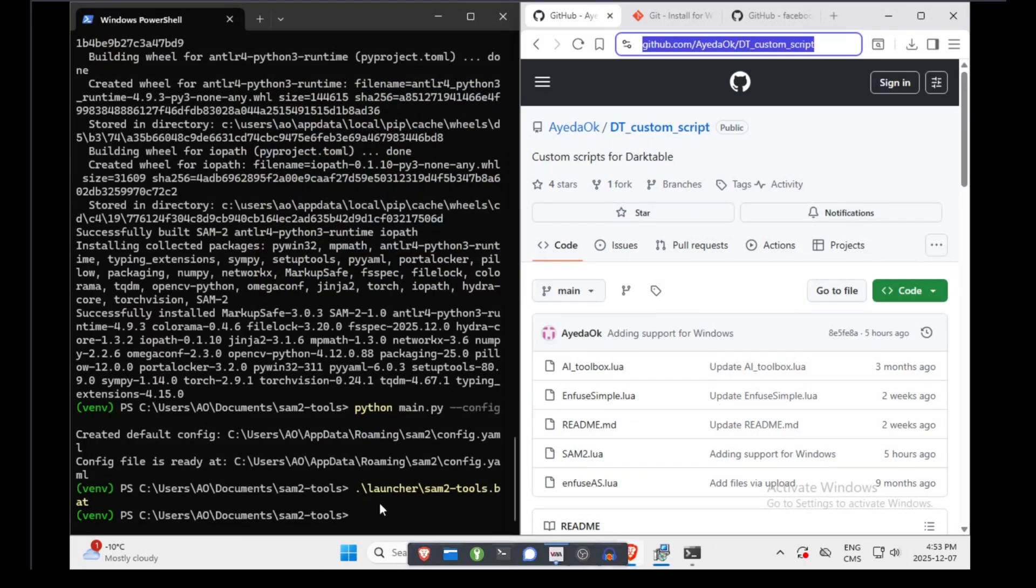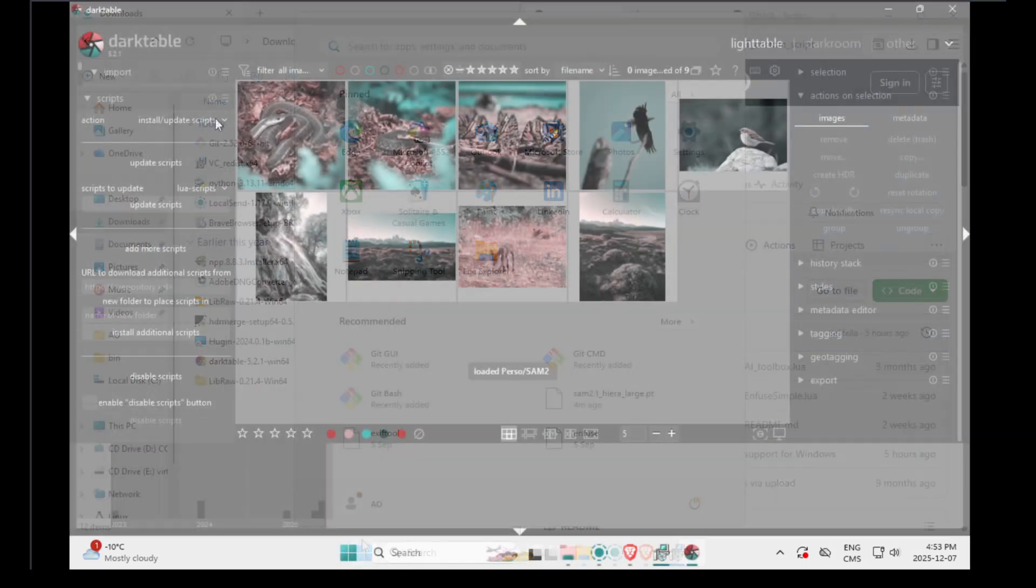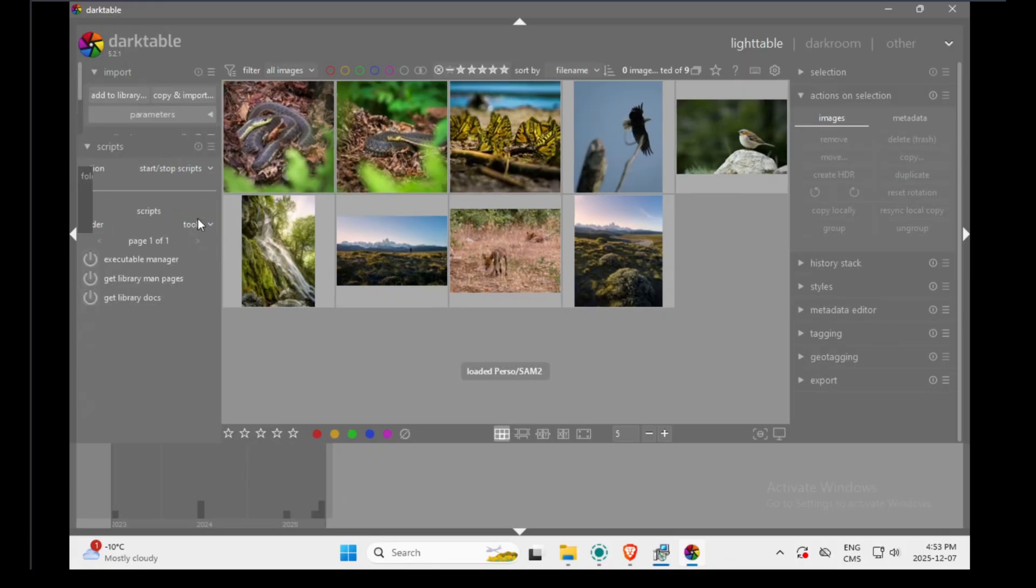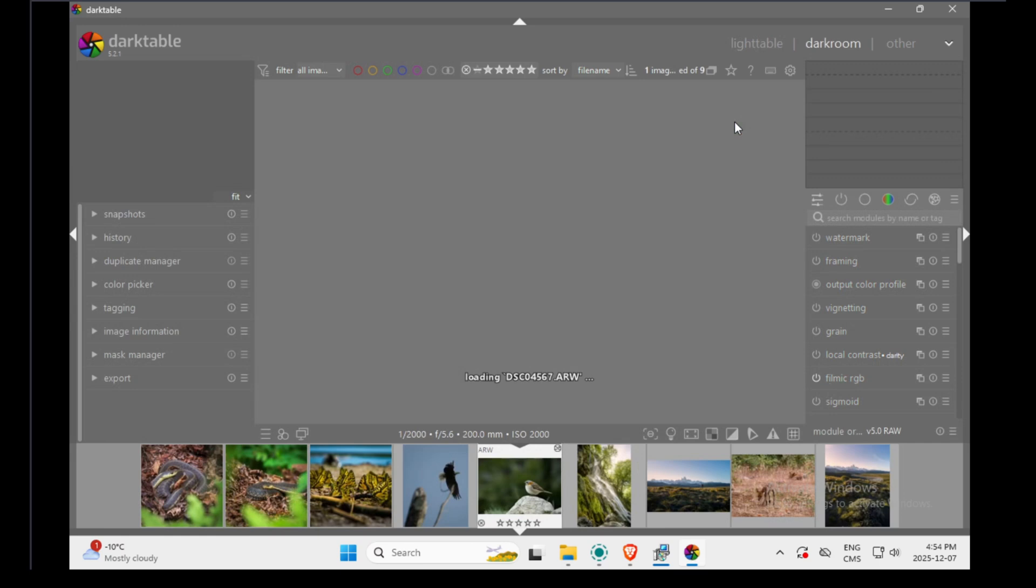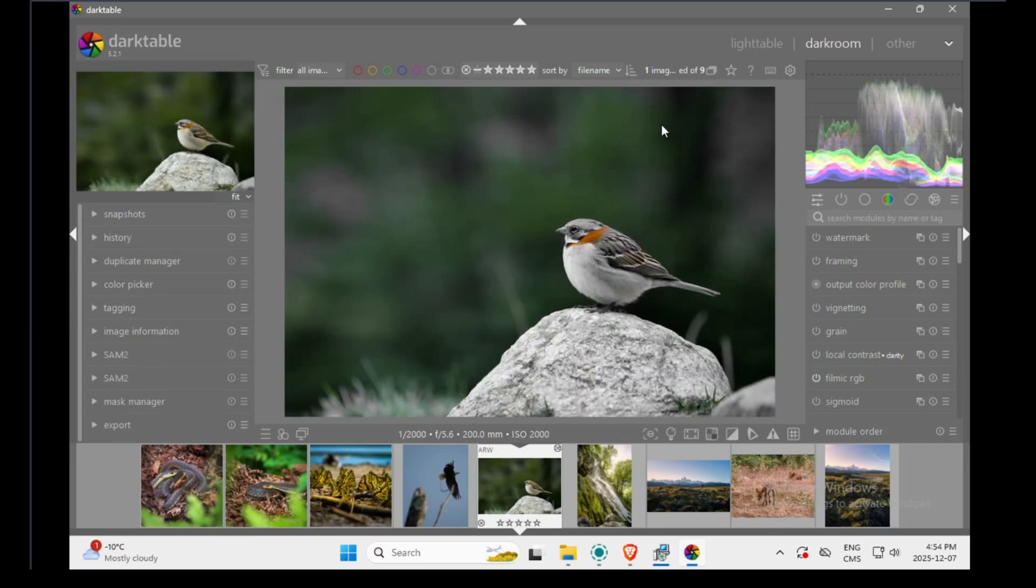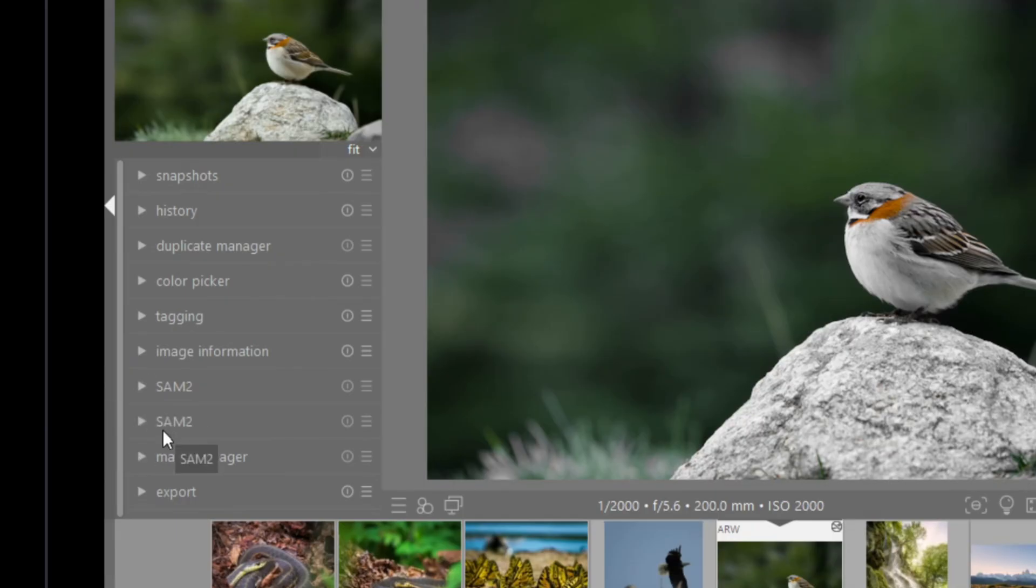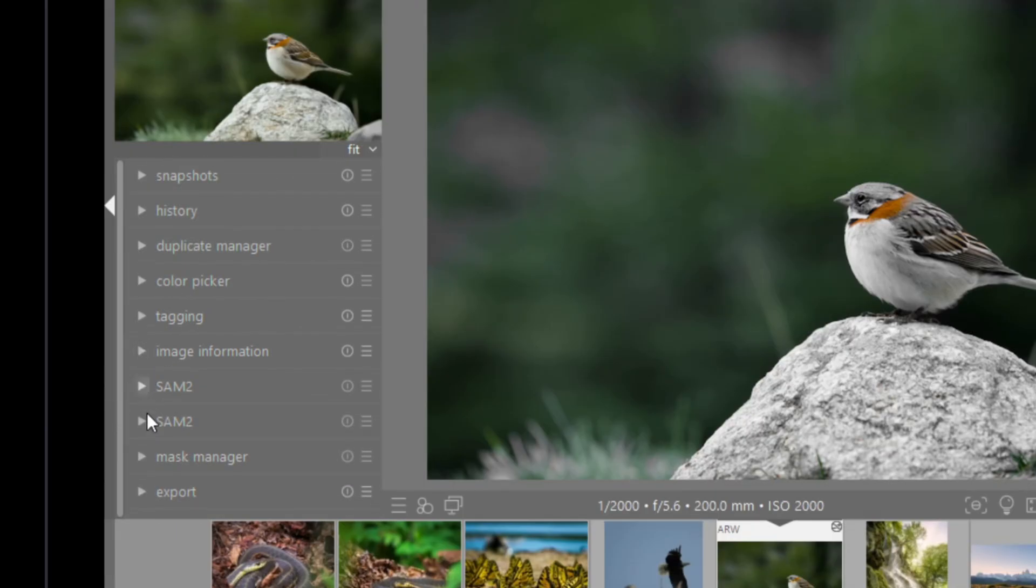Also, you don't need this PowerShell window anymore. I will just make sure my script is enabled. Yeah, it's enabled. So let's say I try this picture. As you can see, I have my SAM2 plugin on the sidebar. I don't know why there are two. I have no idea.